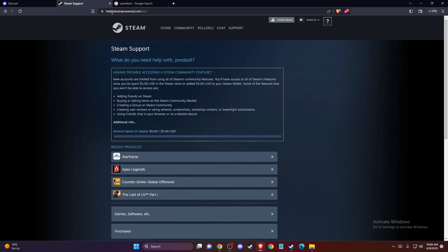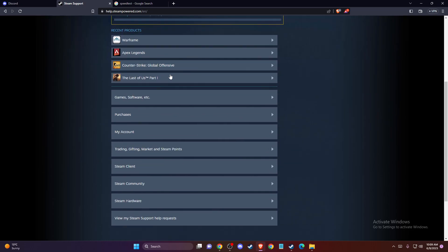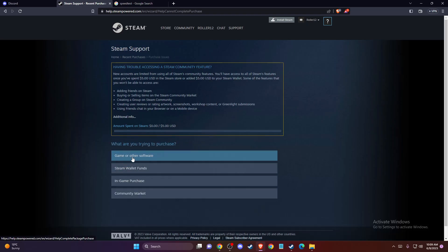account, or just go to help.steampowered.com and log into your Steam account. Then scroll down and go to Purchases, and here you need to select 'I can't complete my purchase on Steam store.'